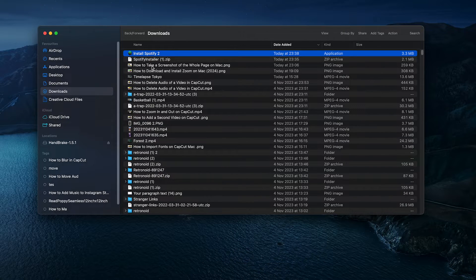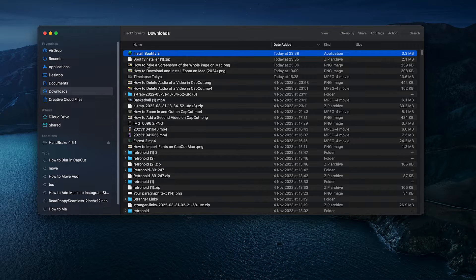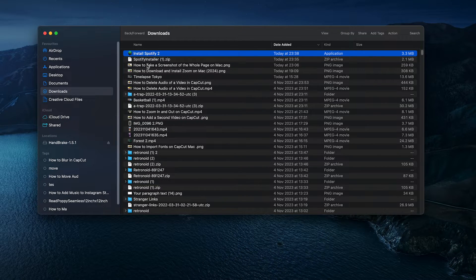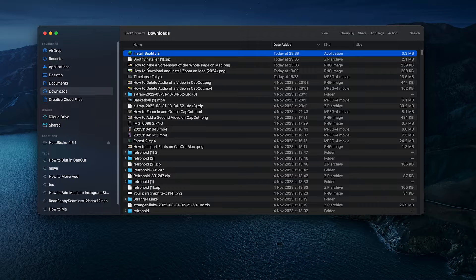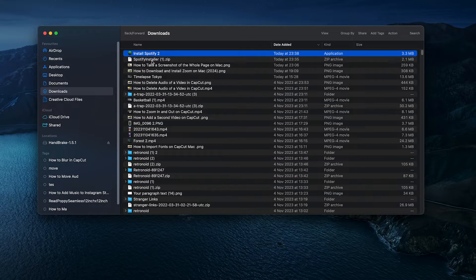This will reveal yet another file which is called install Spotify. In my case, it says 2 because I downloaded it before. In your case, it will simply say install Spotify.